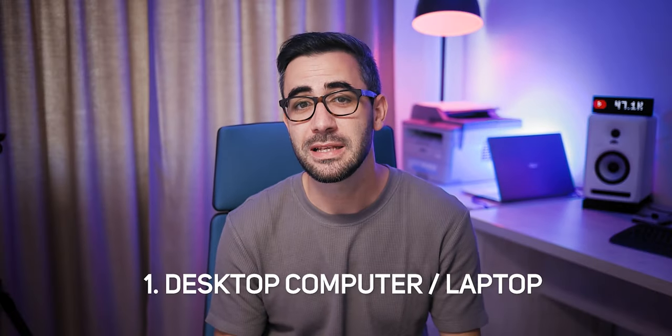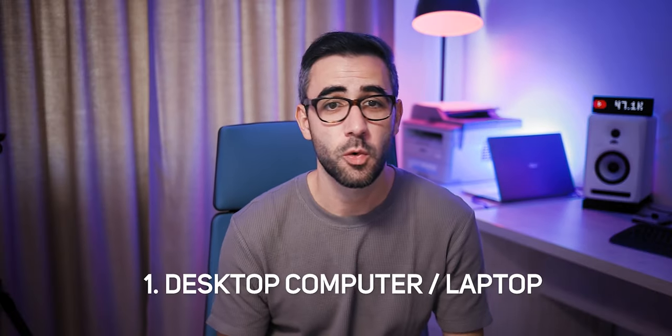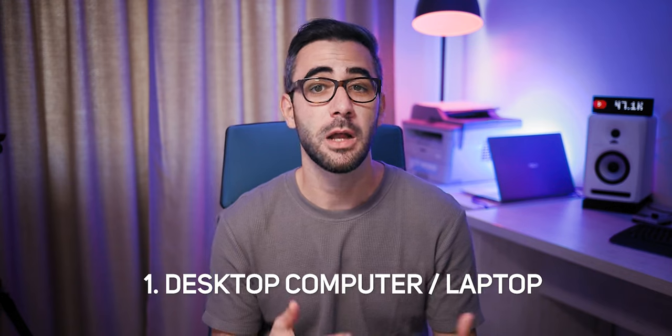To be able to update, you will need 4 things. Number 1, a desktop computer or a laptop on Windows or Mac. It doesn't matter.